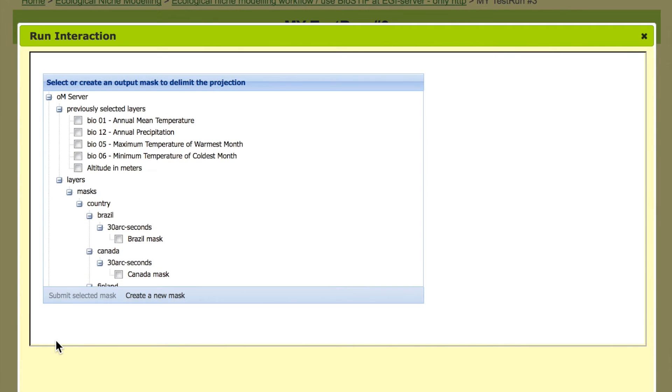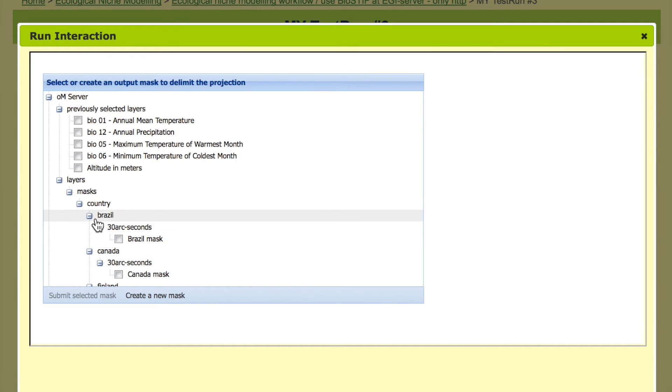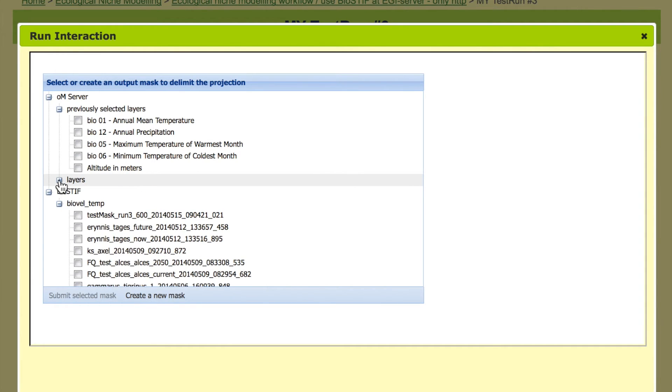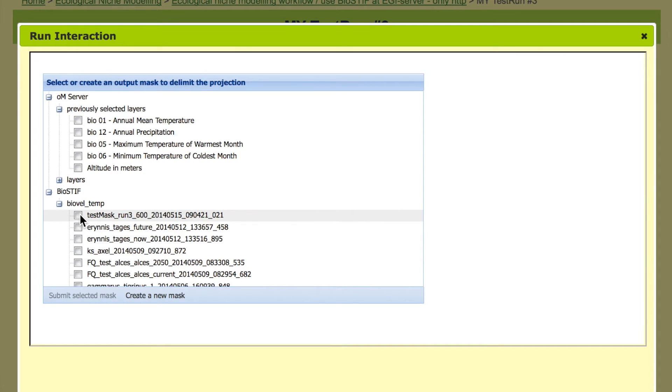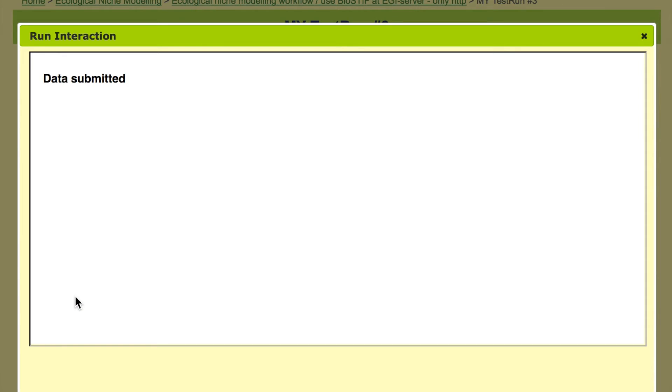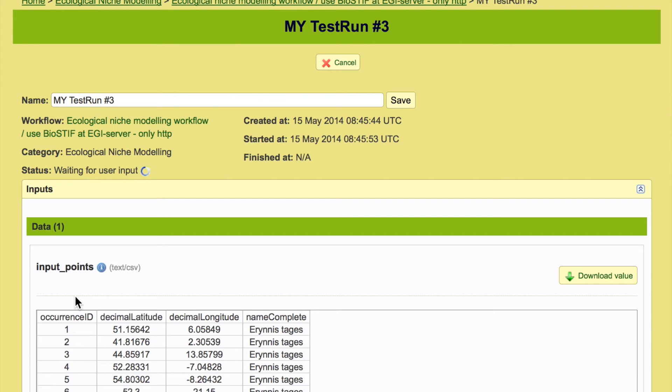Now we have to define which area we want to project into and we could for example choose a country we want to project into. But we can also choose the mask that we have created because you can find it here it's on the server. So we take that mask that was a mask of Europe and the model will now be projected into that mask.